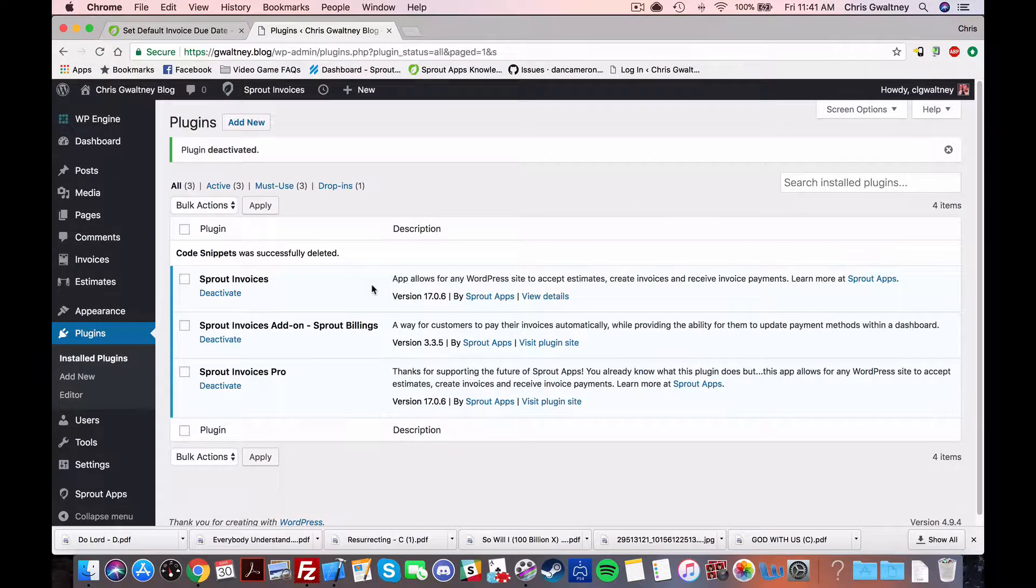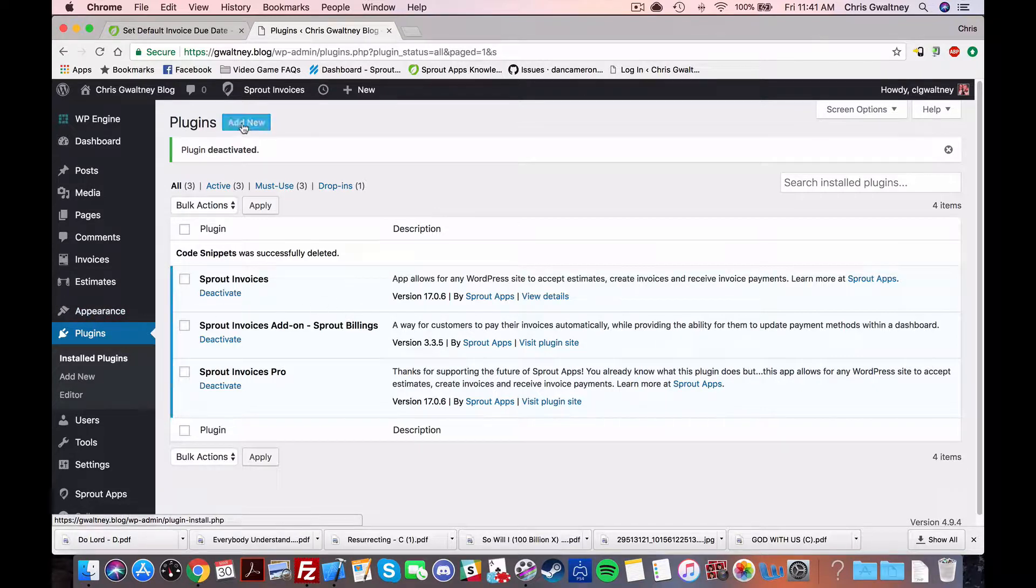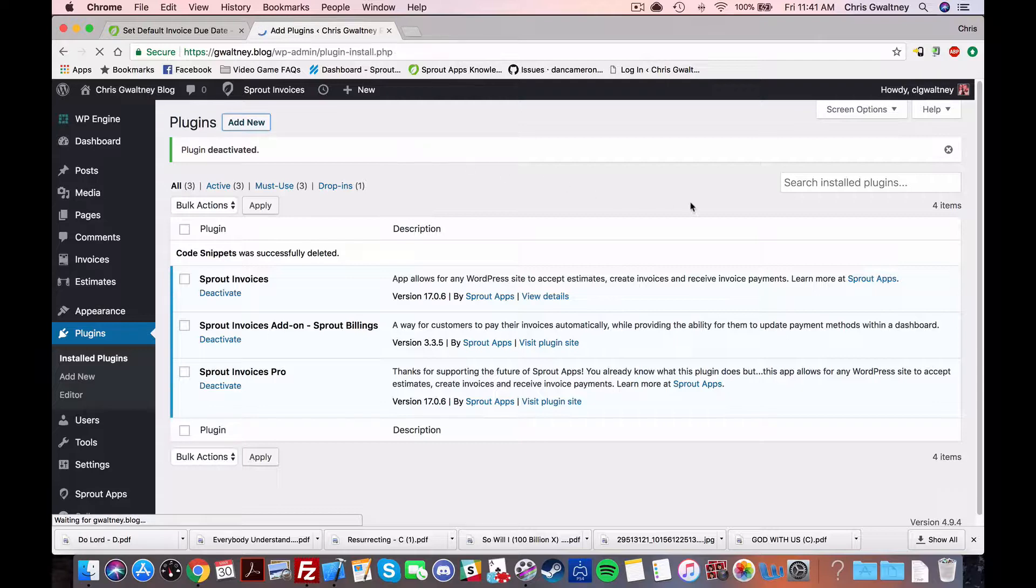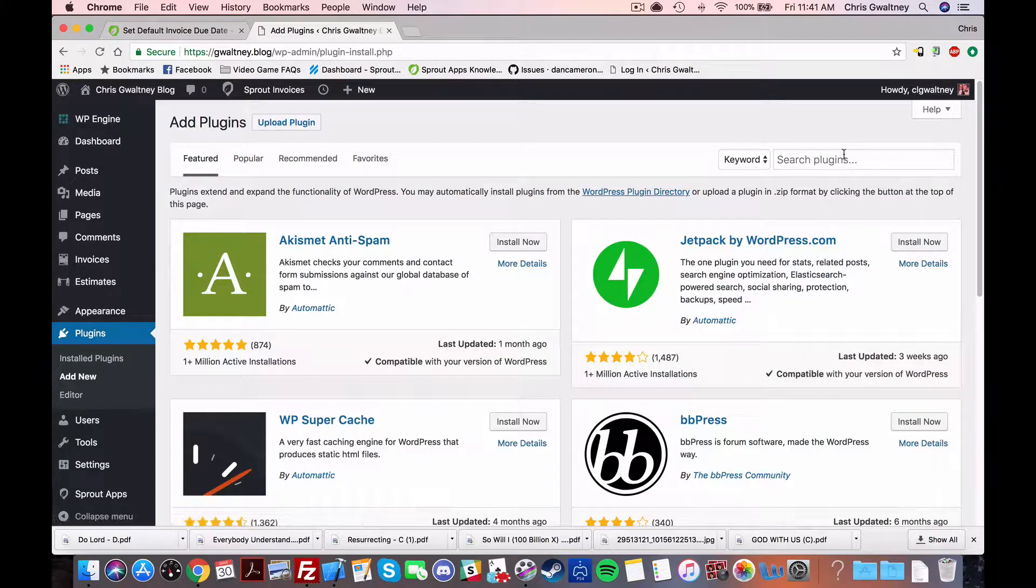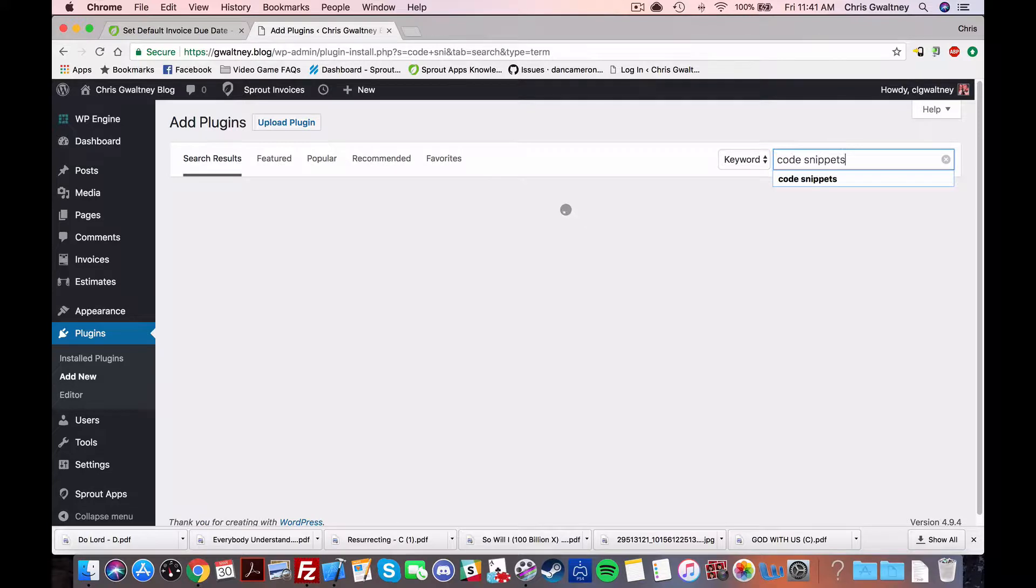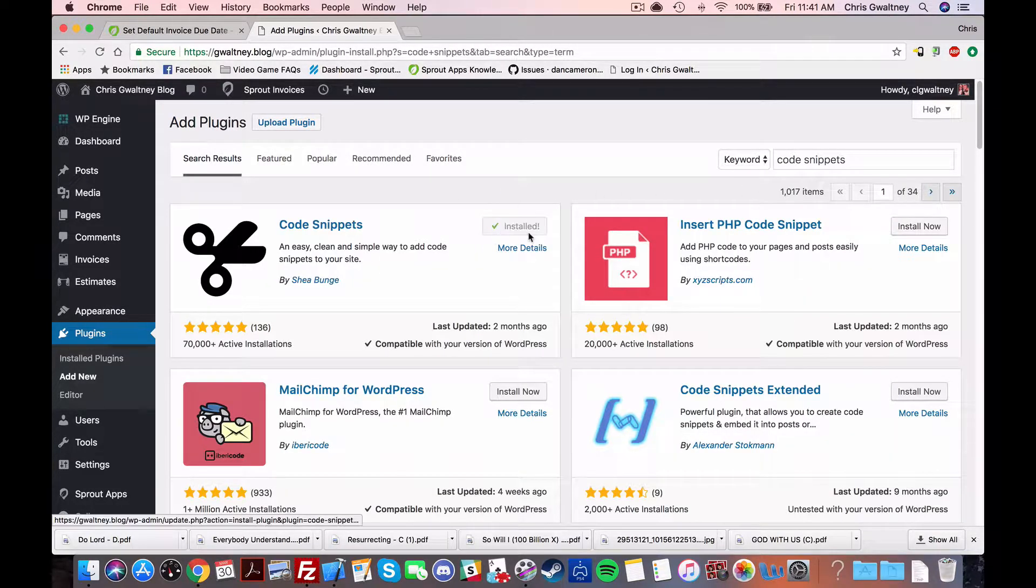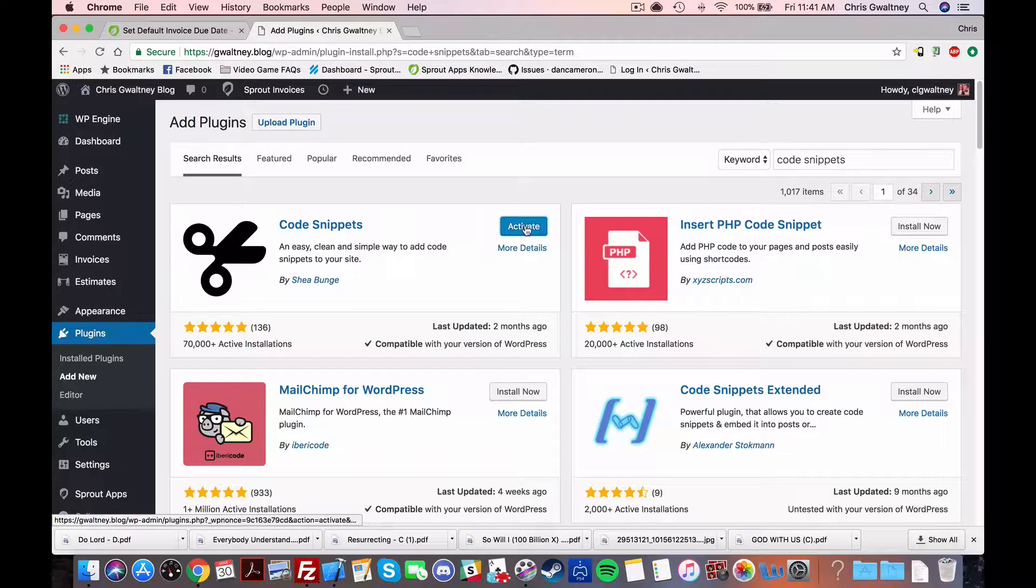Now the other way to use code snippets in my opinion is much easier. There's a plugin called code snippets that you can install directly to your site. So head to your plugins tab click add new and then you should be able to search for this plugin by just searching code snippets. Now once you've found that you can install it and then click the fancy blue button to activate it.